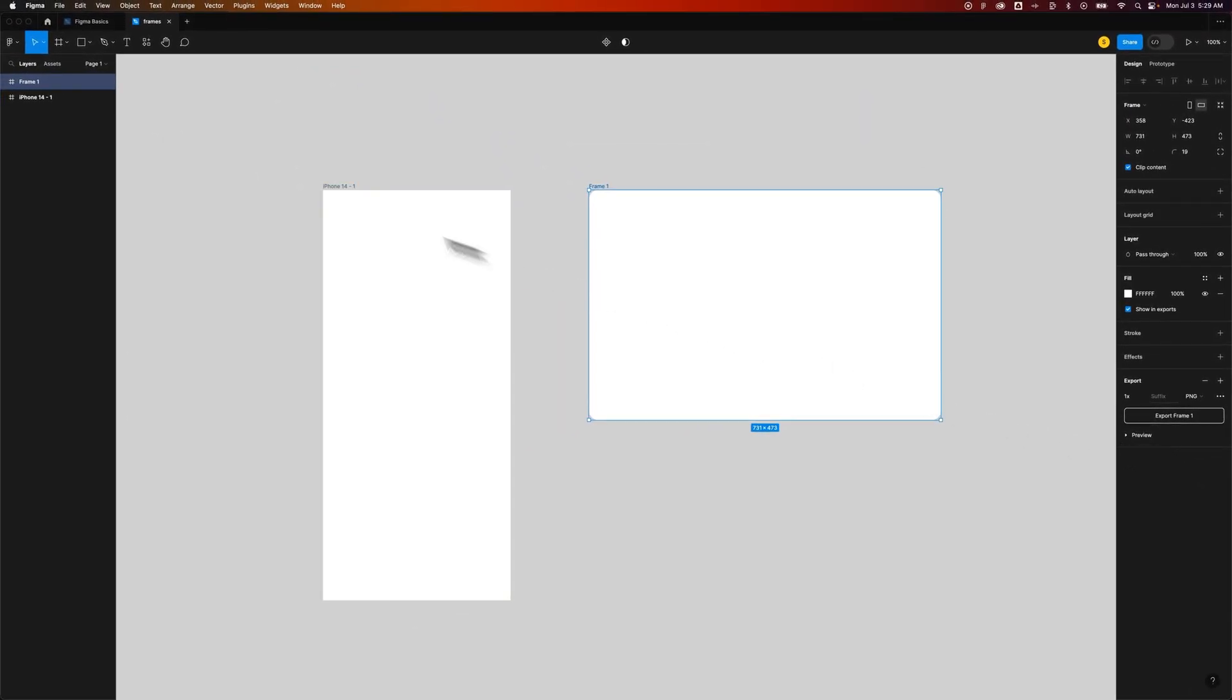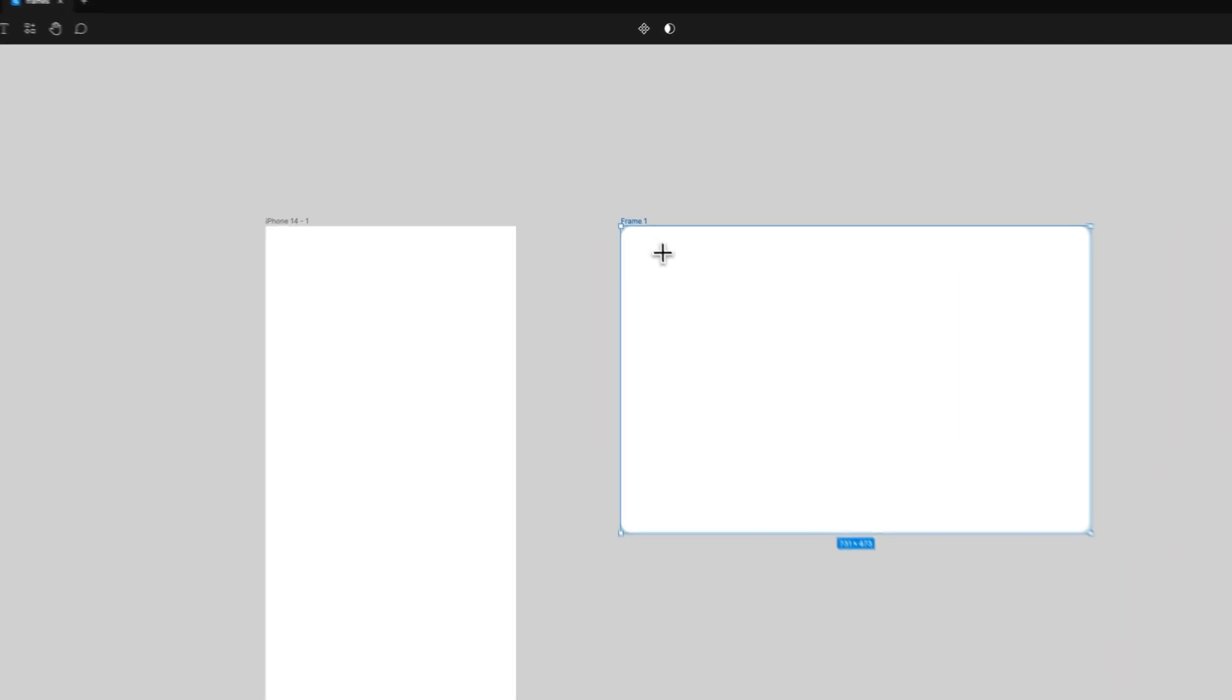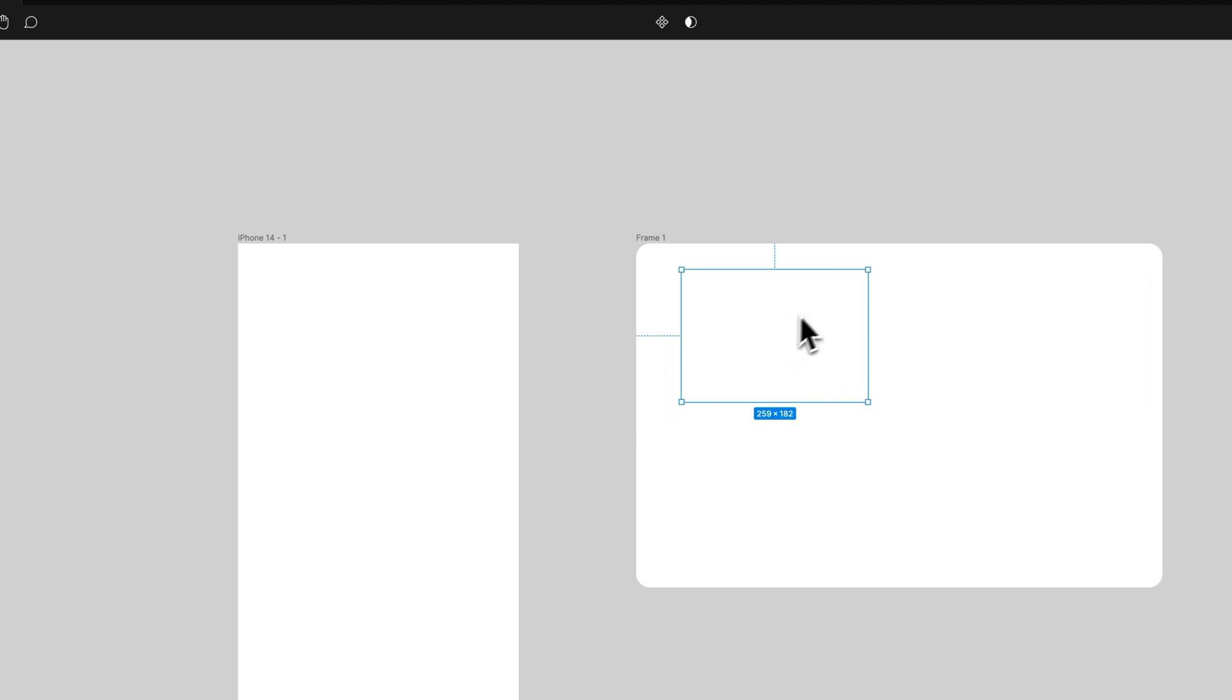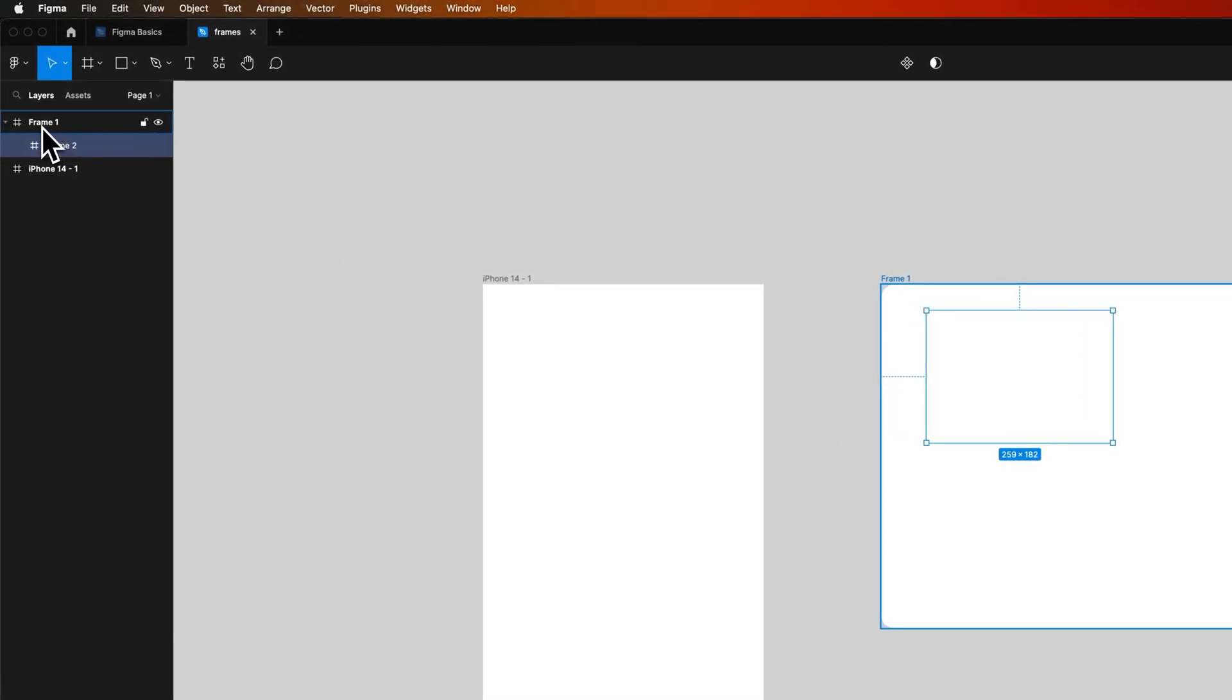And one last thing is, yes, you can have frames within frames. So that's really part of building out components and such here in Figma. But if you had a component frame that had objects in it, you'll notice over here in the Layers tab,